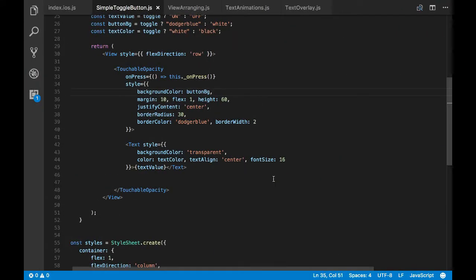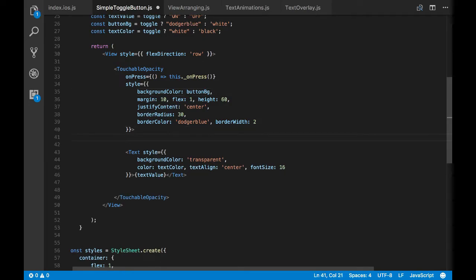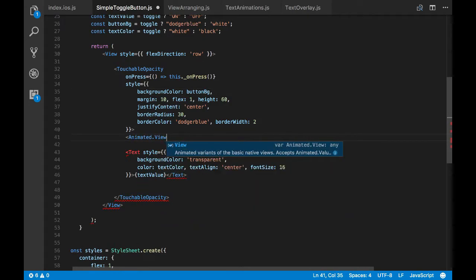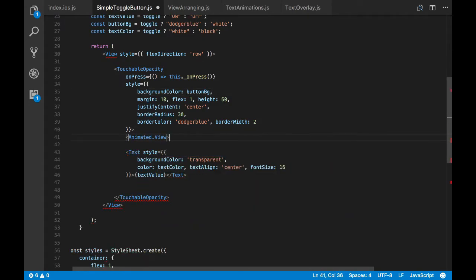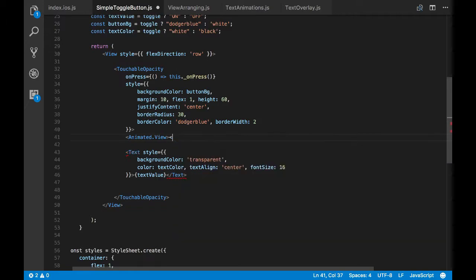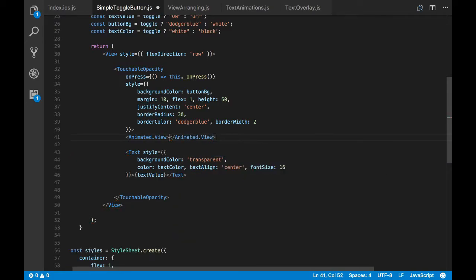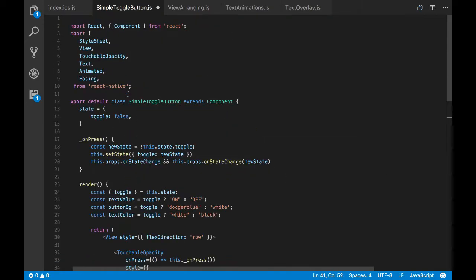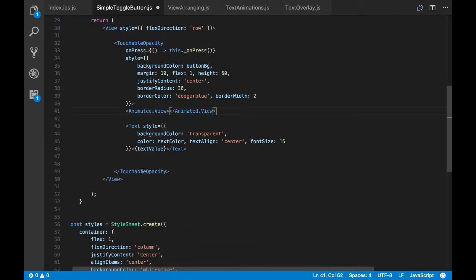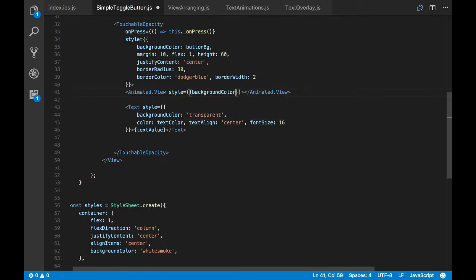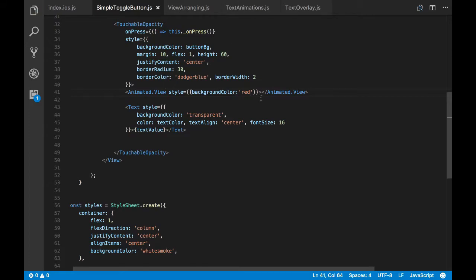So I'll start by adding the animated view component. You see I've already imported it. Now let's style the animated component. I'll add the background color as red and let's make this view to occupy the available touchable opacity space by providing flex.